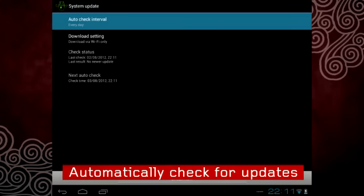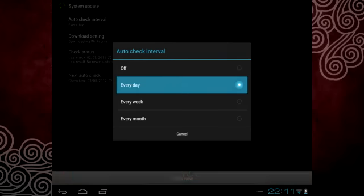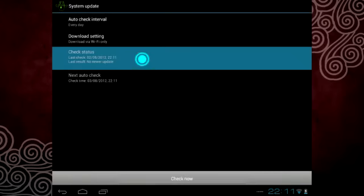You can decide how often you want the tablet to automatically check for updates and see when the last check was performed.